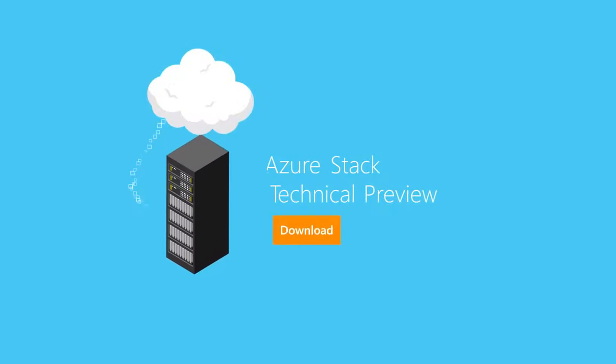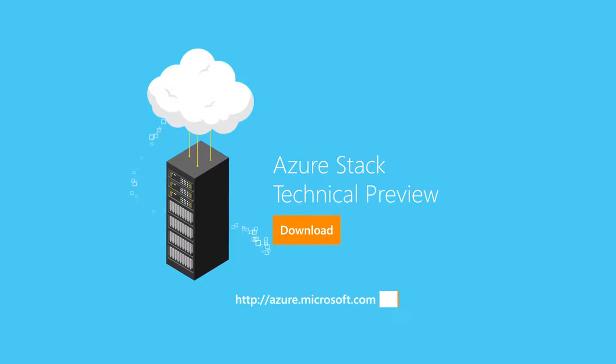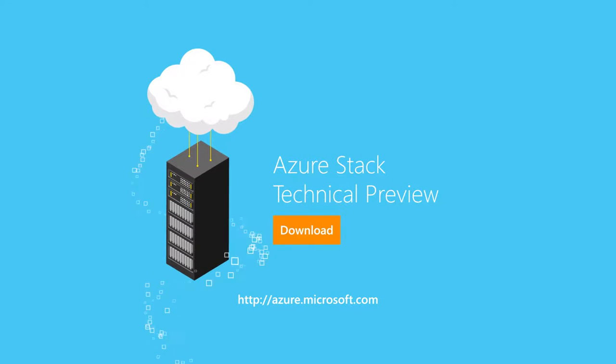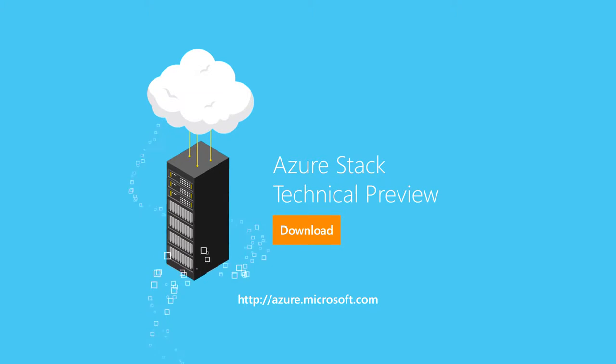Download the Azure Stack technical preview to start unlocking true innovation today. And if you haven't seen the benefits of Azure for yourself, sign up for an account.